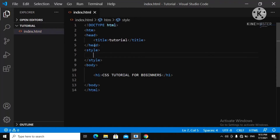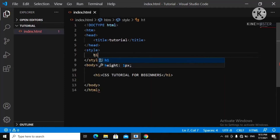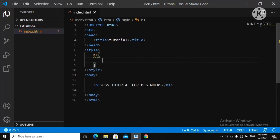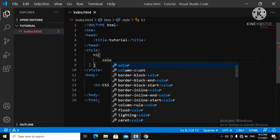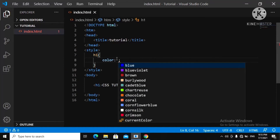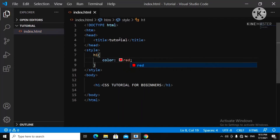Now let's say we want to add color to our h1 tag. You come over here, use h1, open curly brackets. We want to give it a red color. You type 'color', then add your colon, and here you put 'red'. Then you close it with a semicolon.